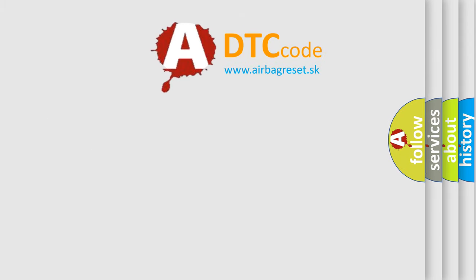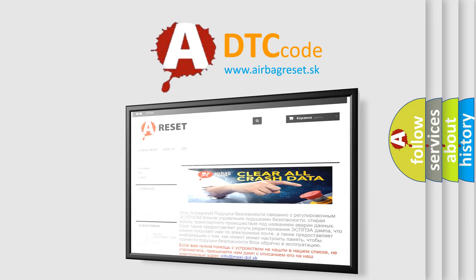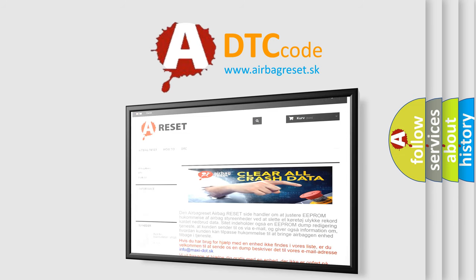The airbag reset website aims to provide information in 52 languages. Thank you for your attention and stay tuned for the next video.